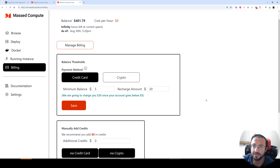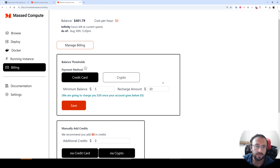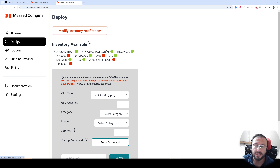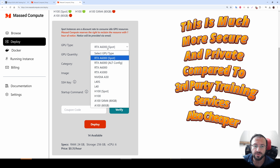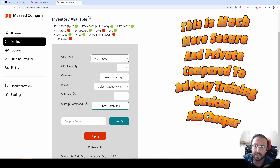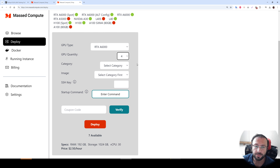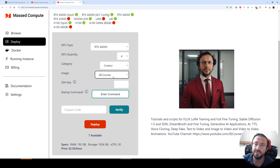Then go to Deploy and we are going to deploy our cloud machine — everything will run on the cloud and it will not use our computer. We are going to rent any number of GPUs. In this tutorial I am going to show multiple GPU training to speed up training, so I am going to rent four GPUs. Select 'Creator' — this is super important — select the SE Courses image, which is our special image where Kohya, SwarmUI, Forge Web UI, and many other things are installed.